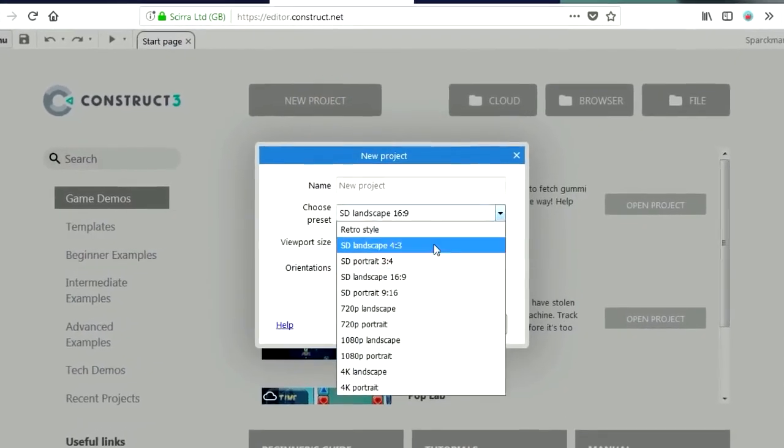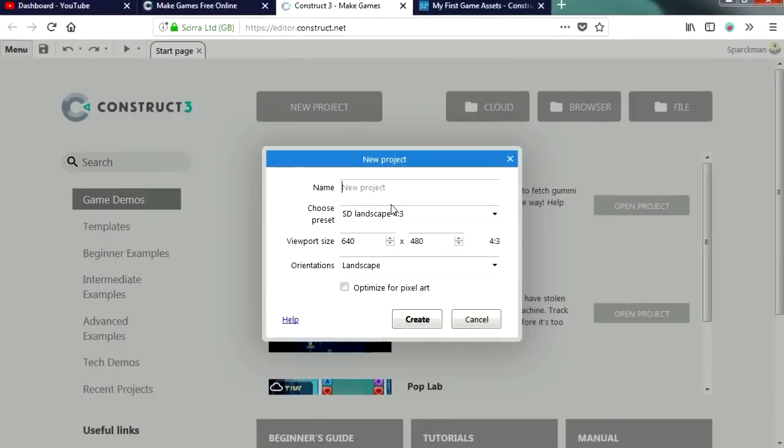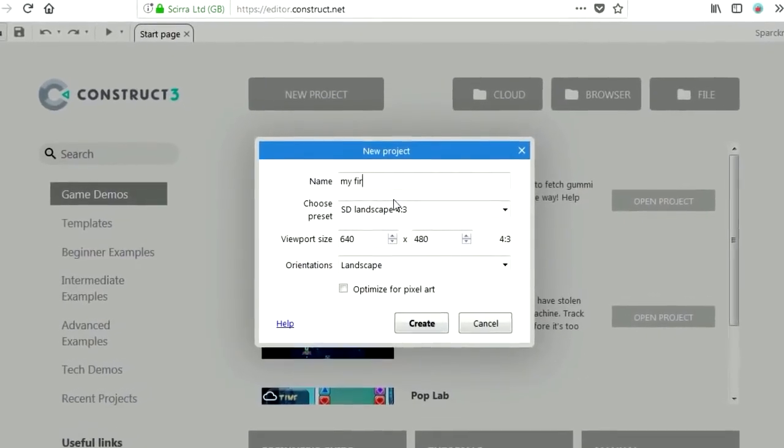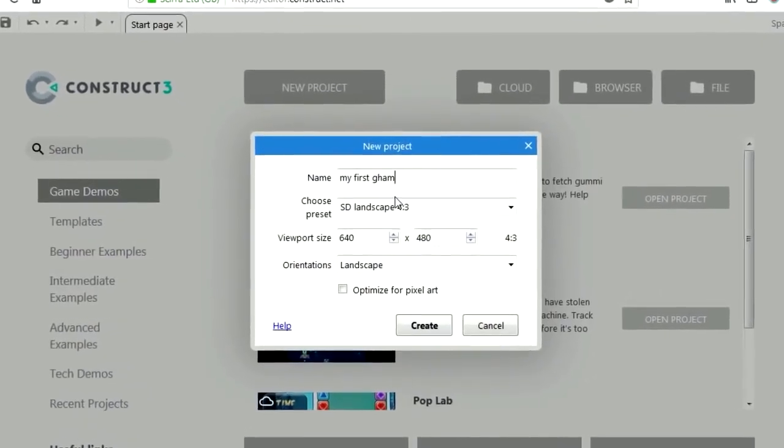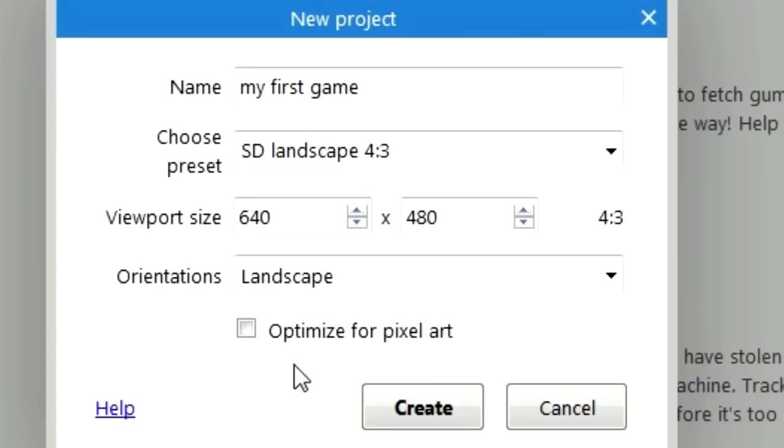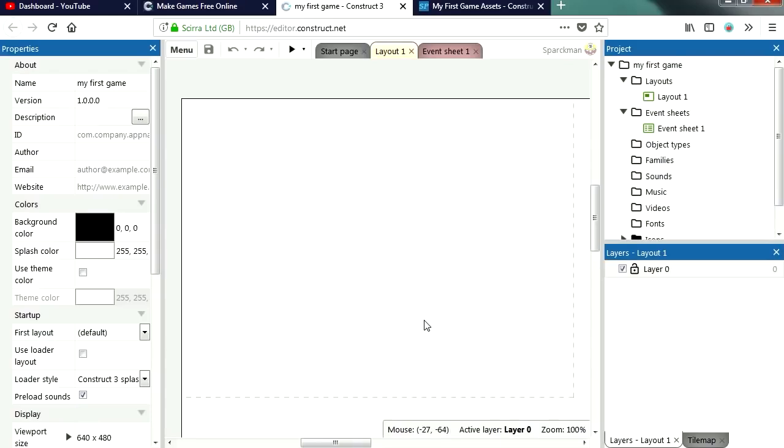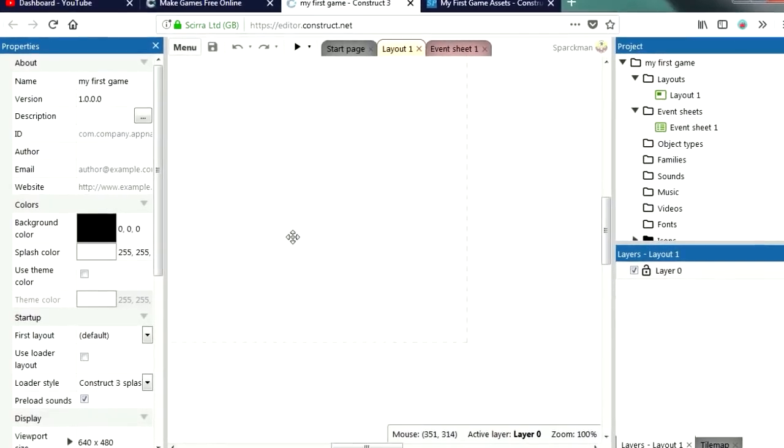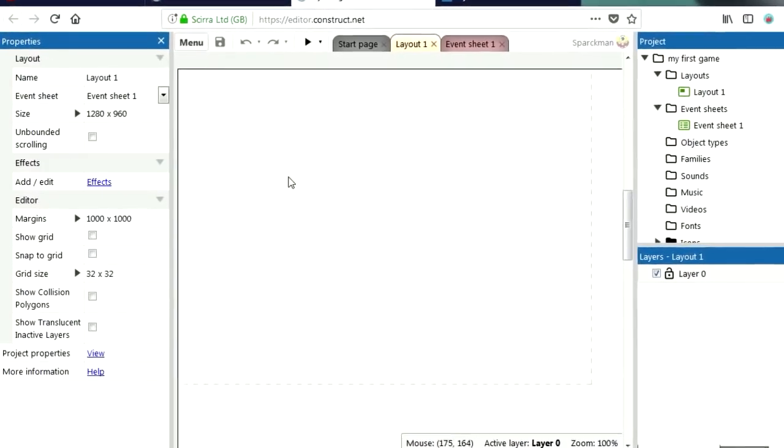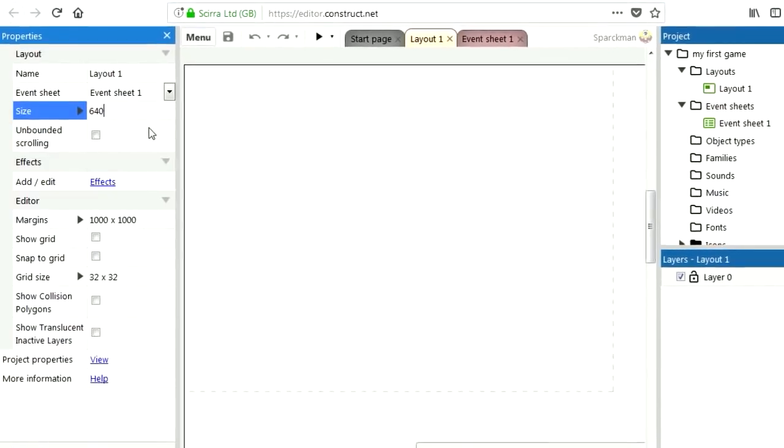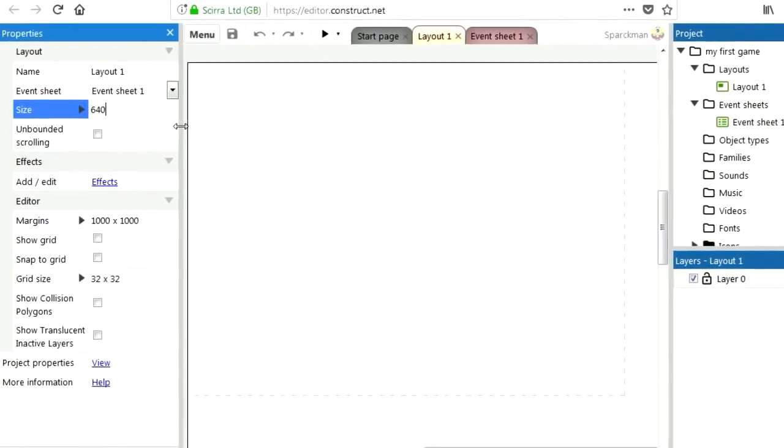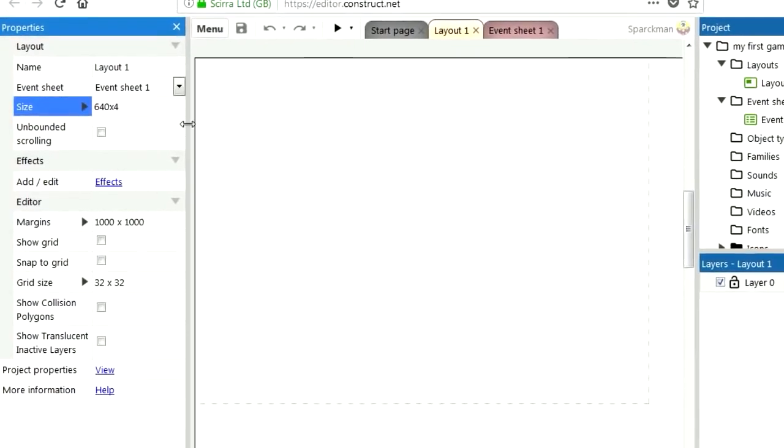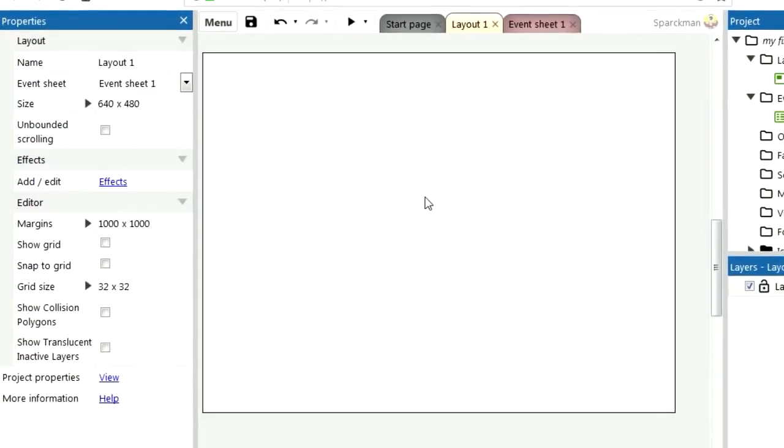We are going to make this 640 by 480, I am going to call this my first game. Optimize for pixel art and click on the create button. There we go, now this is a little too big. Let me make this smaller, 640 by 480, there we go.